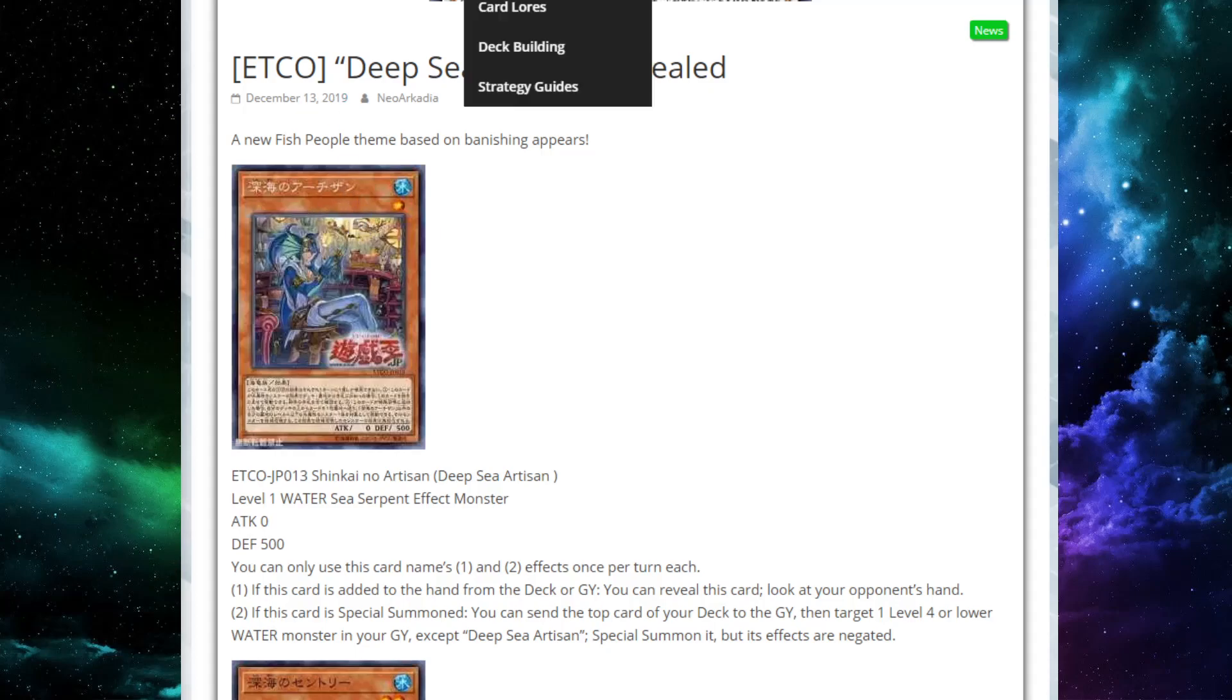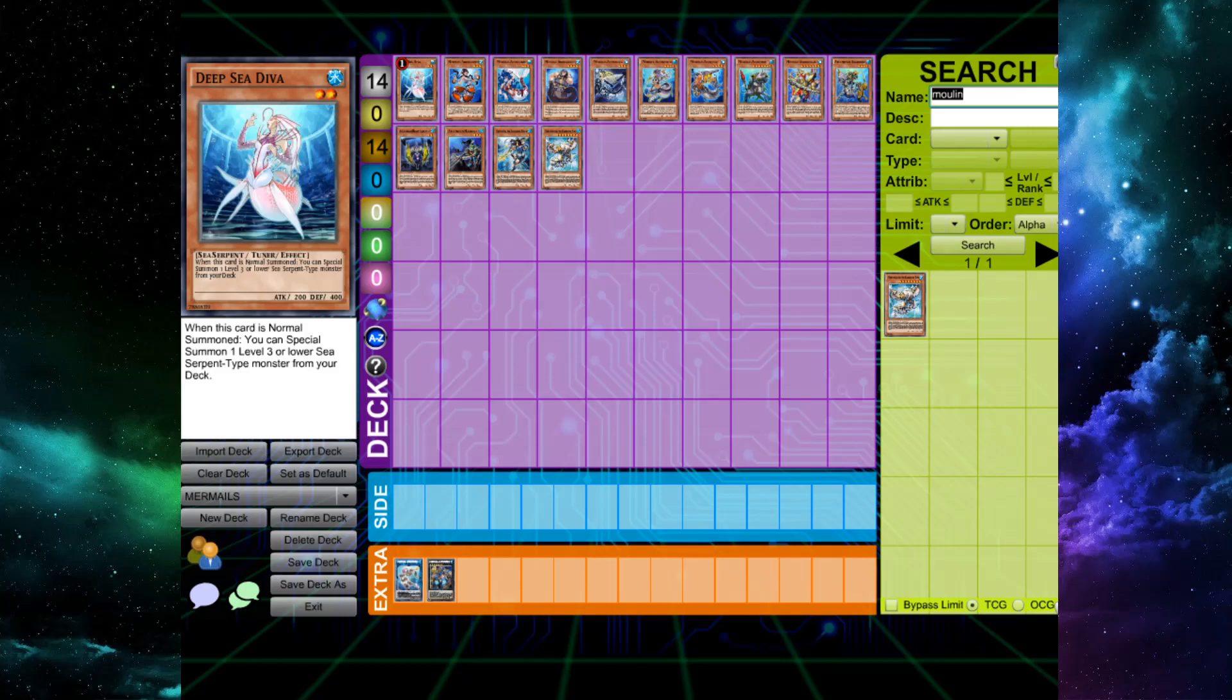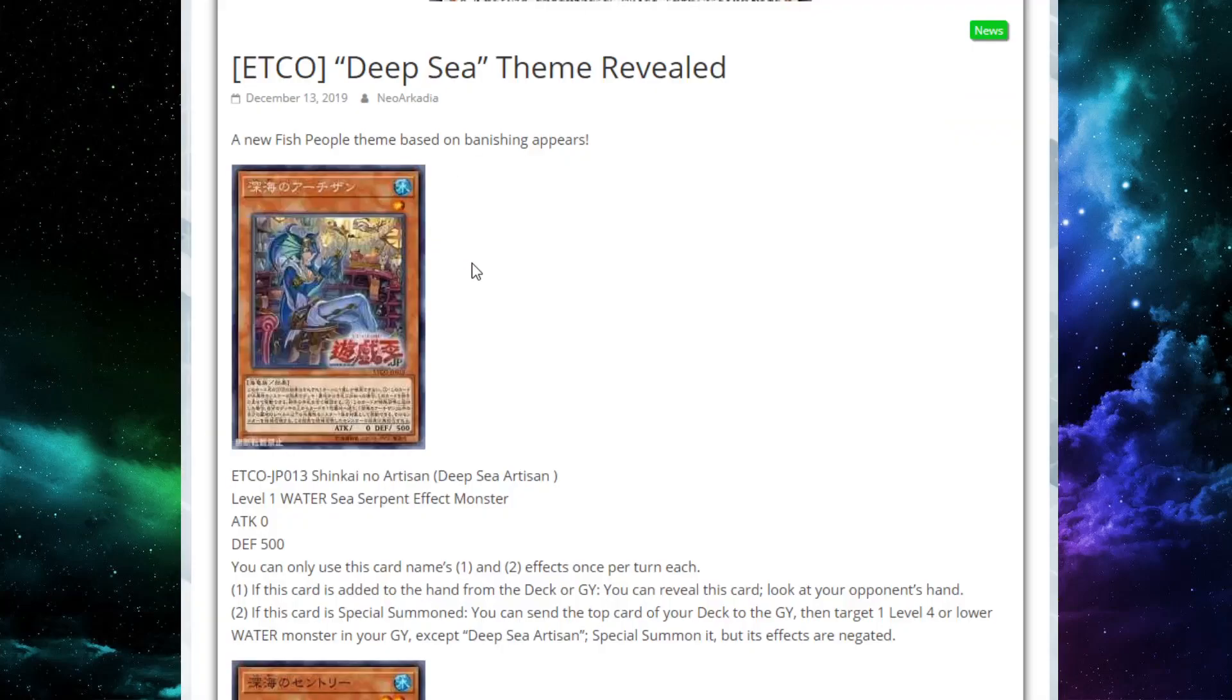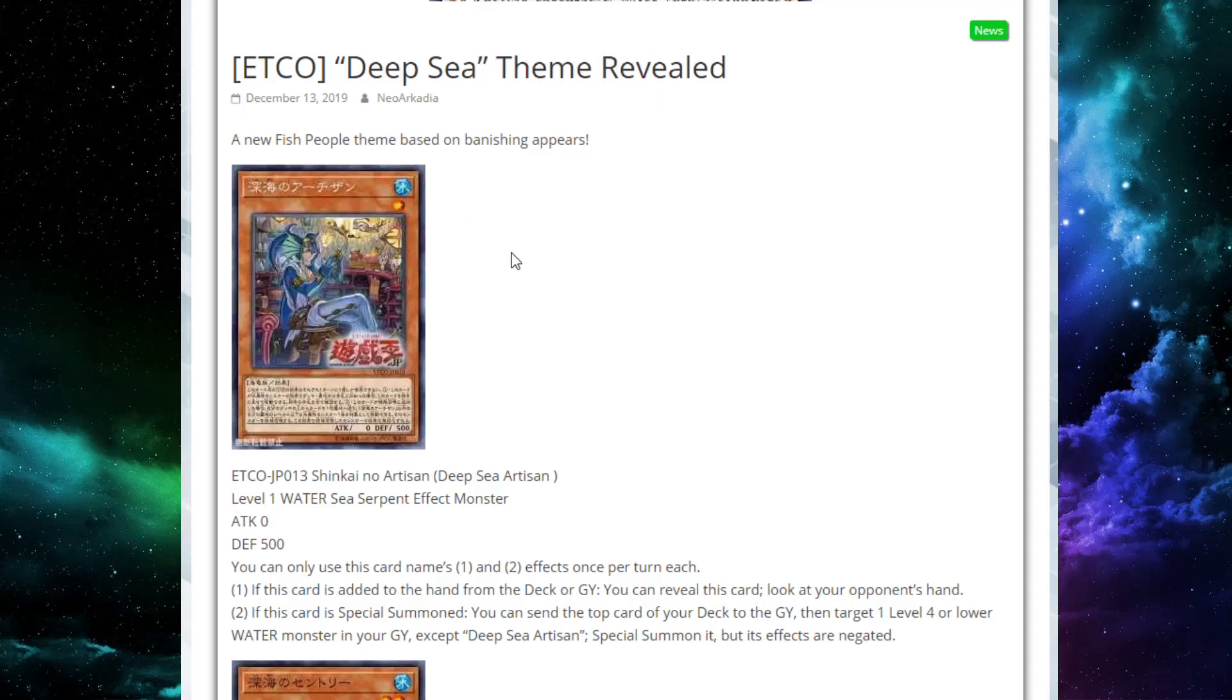We got five new Senka cards that I already put a video up on a little bit earlier if you want to see me going over those effects. But we also got pretty much a new archetype developed here. It's kind of like the Thunder Dragon treatment, the Simorg treatment. We had one card before, Deep Sea Diva, and they're pretty much just going to base a whole archetype around it. We have a Deep Sea archetype here, which is pretty cool. You'll see what they do, but they definitely synergize with Mermails. So we'll definitely be touching on that as well. Let's just jump right into it.